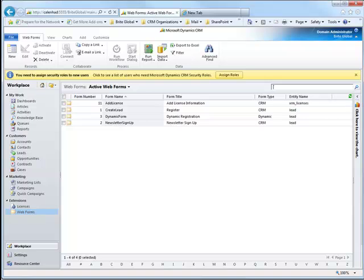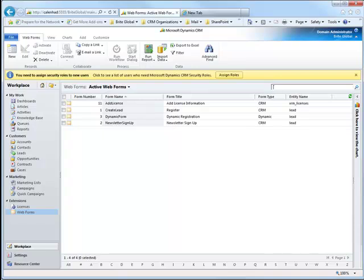As we start, let's take a look at our CRM Web Forms entity. You will notice from the view that each of the forms has a form type specified with it. The form type can be either CRM, which means that the form was designed using the CRM form editor; dynamic, which means the fields were stored in CRM related entities; or Silverlight, which will use the Silverlight designer to add sections and fields to the forms. Our previous demonstration covered the CRM form type, and this demonstration will cover the configuration of the dynamic form type.